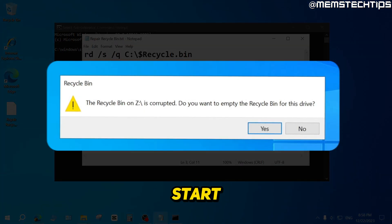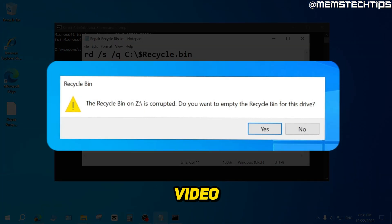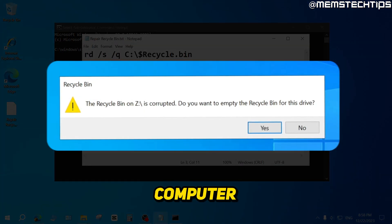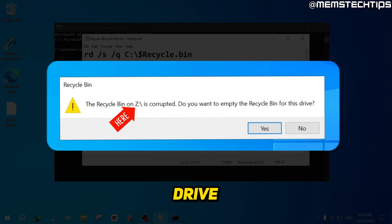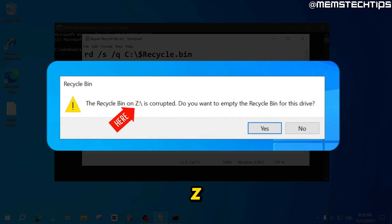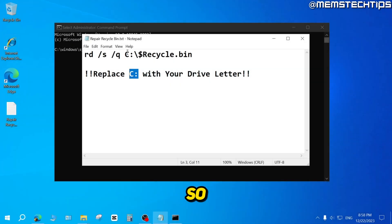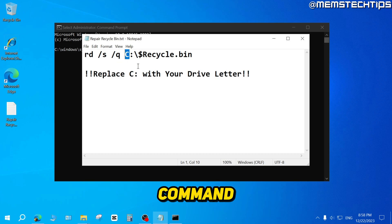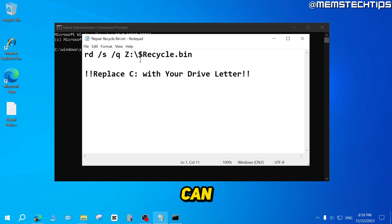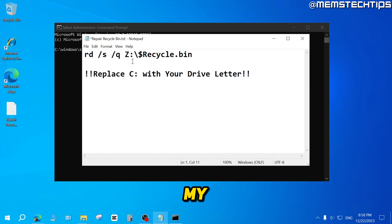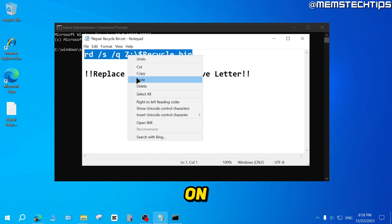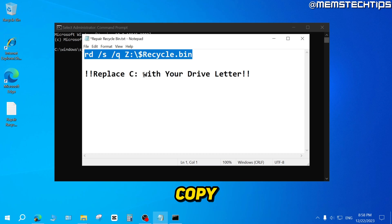Now, if you remember at the start of this video, the corrupted recycle bin on my computer is on drive Z. So I'll need to replace the C in this command with Z so it can repair the correct recycle bin on my computer. So I'll replace that with Z and then I'll select this command, then right click on it and copy it.